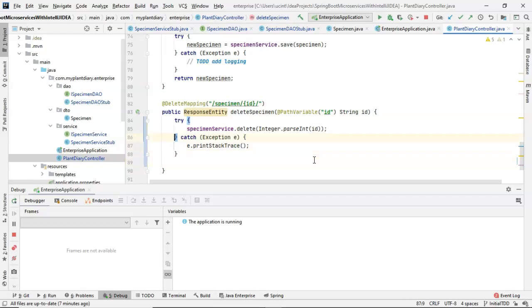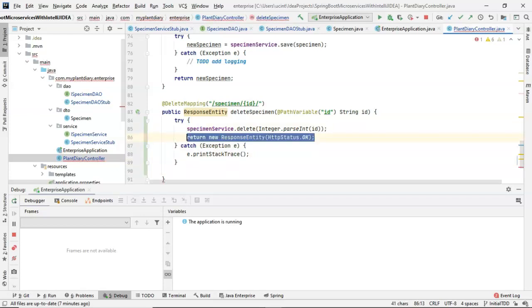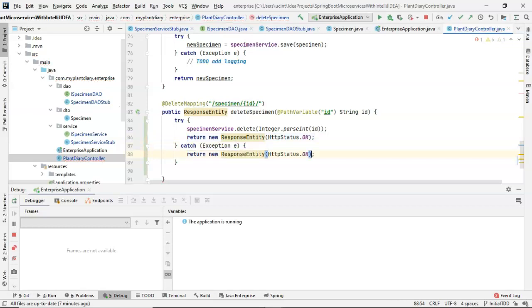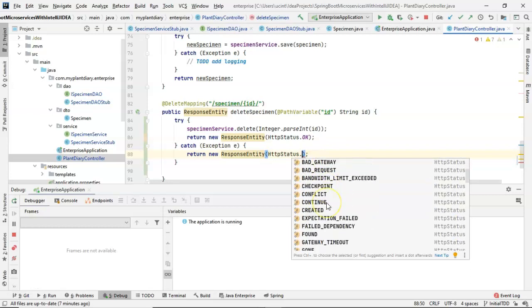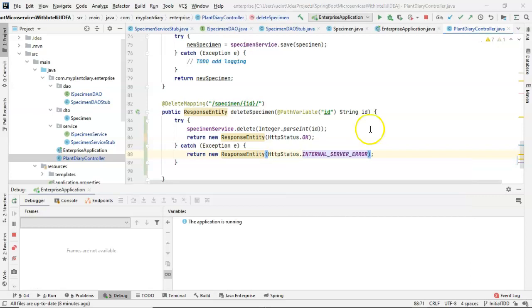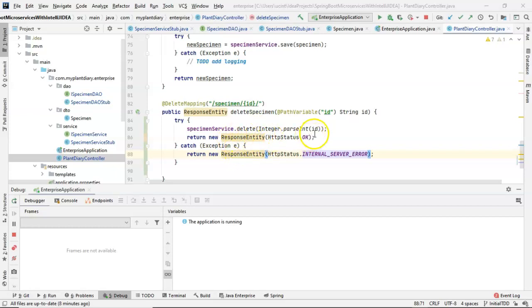We'll go with internal server error on this one. Again, we could take a look and get a bit more specific, but that'll work for us. Nonetheless, you see that only one of these two will get returned. If everything goes well, these two lines execute, and we're done. If something fails on this line, this line never executes. We come down to the catch part, and we say there was an internal server error.